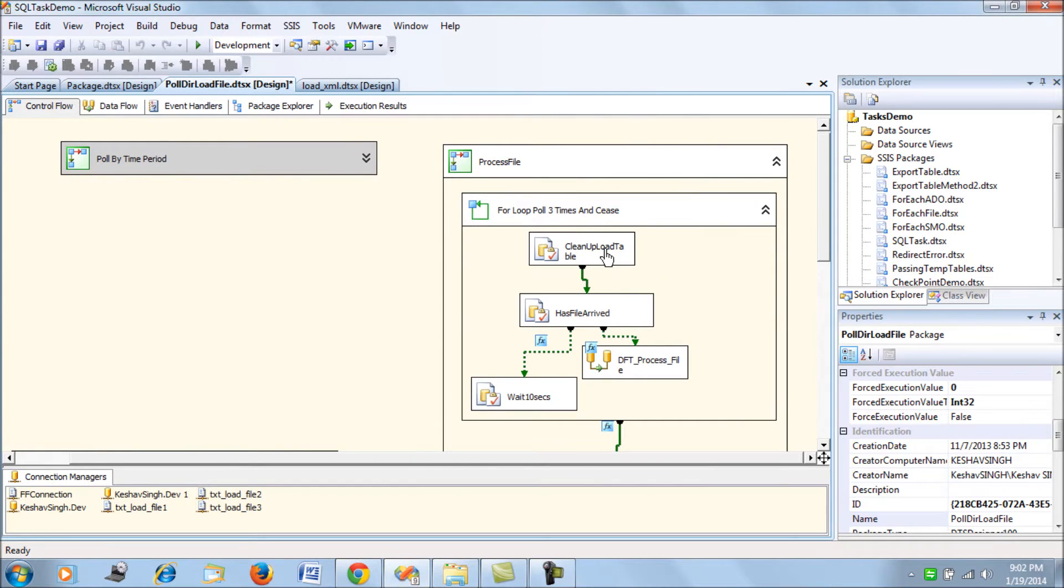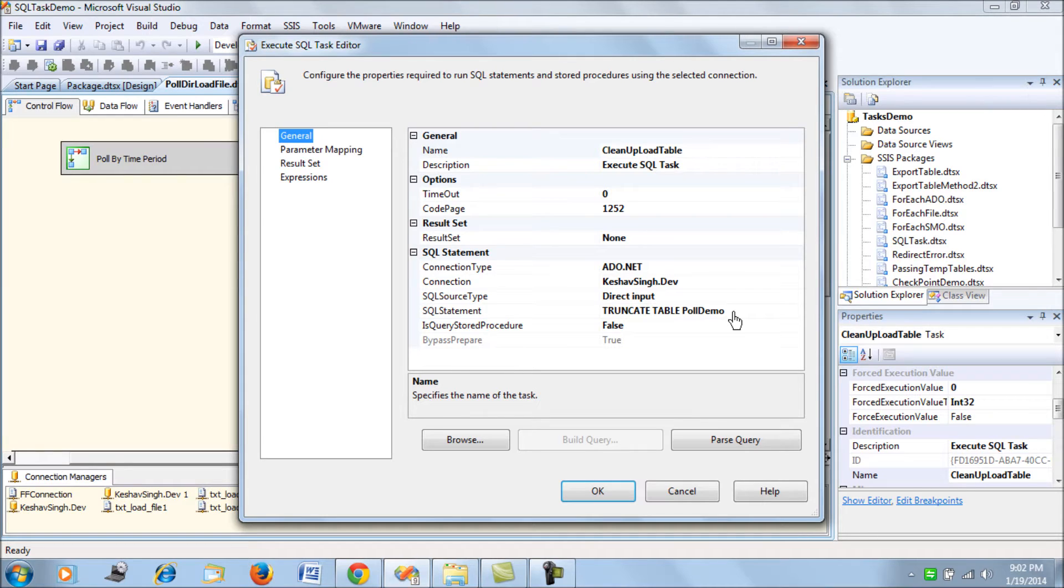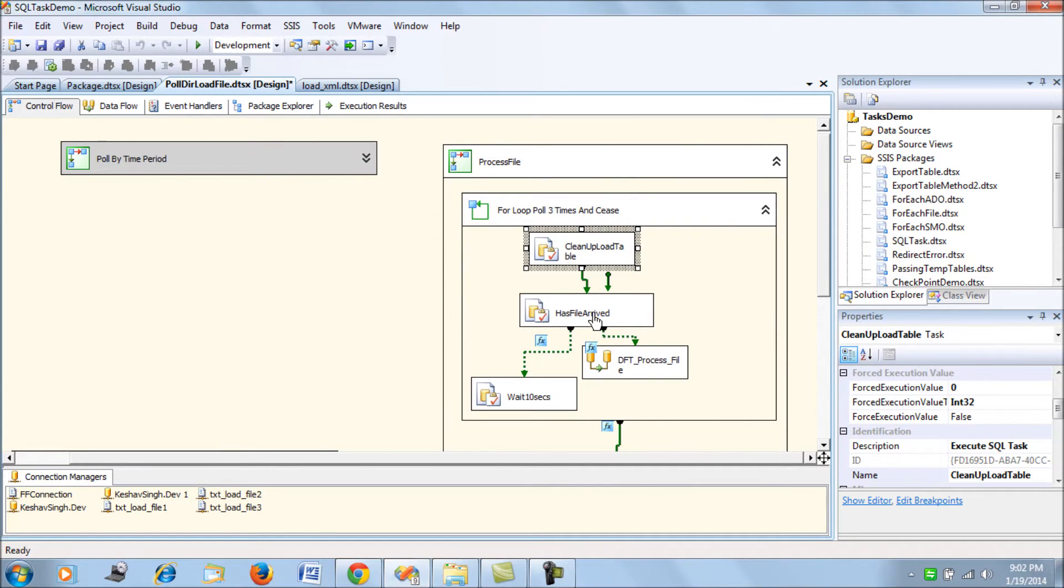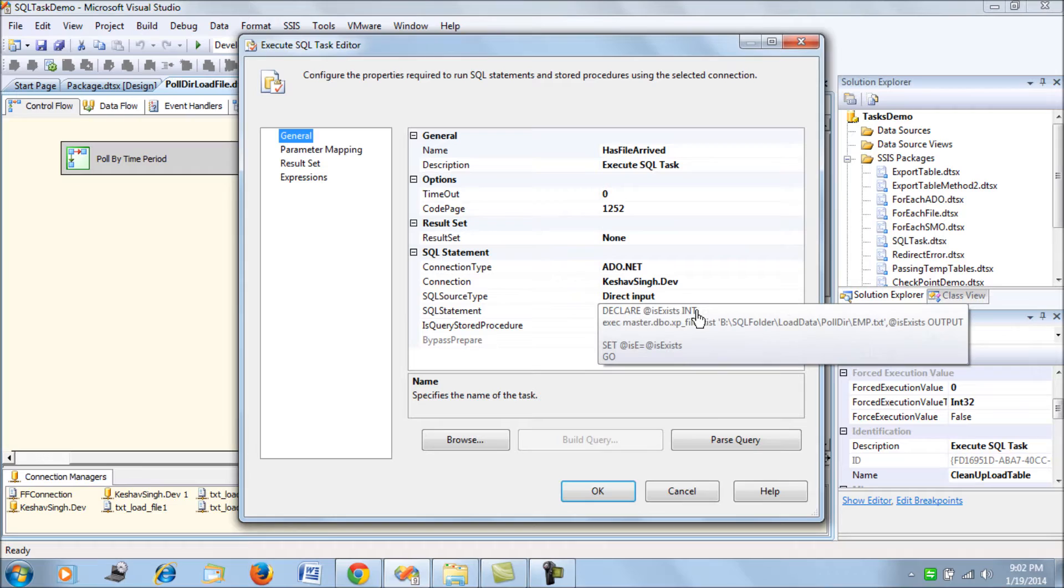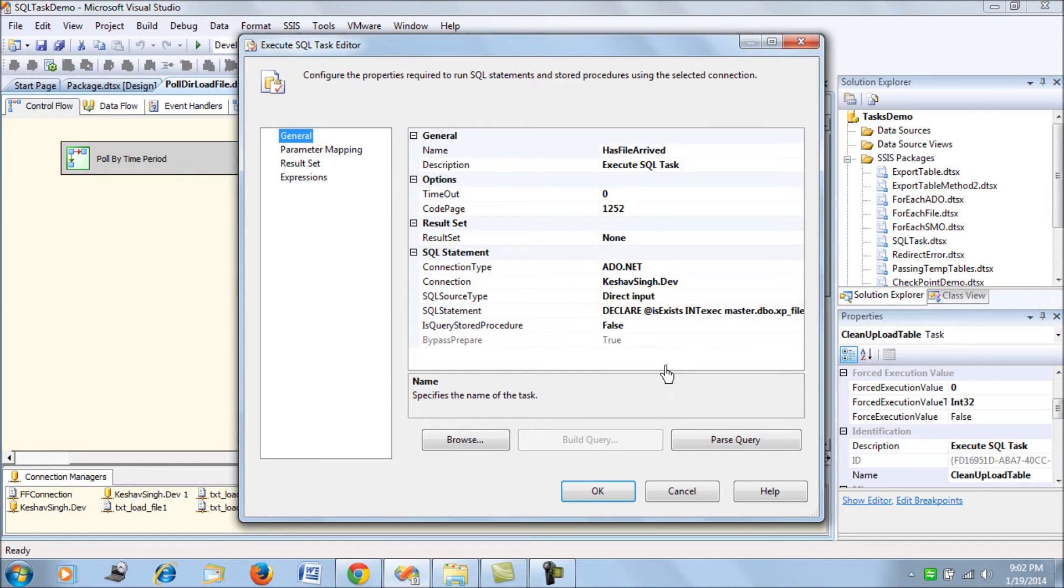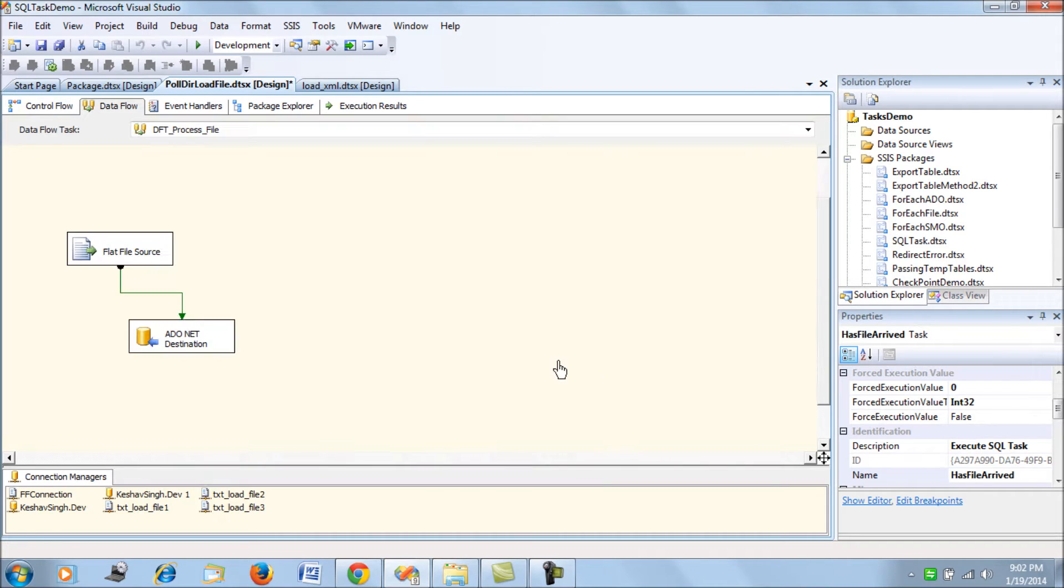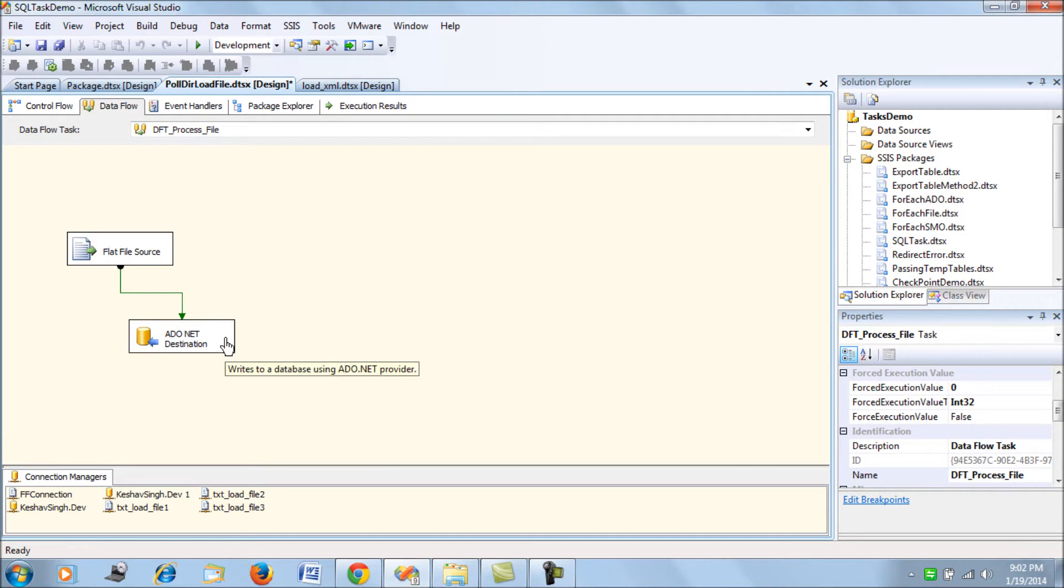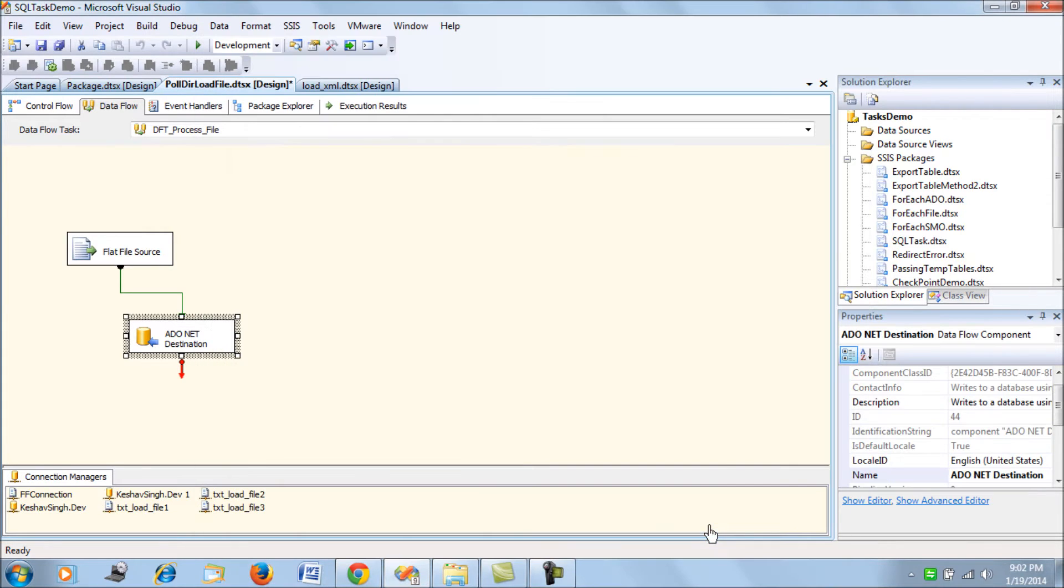This package will be looking for this file in this directory and will load it once it arrives. We're trying to truncate the poll demo table in SQL Server and then check if this file is present at this directory. Once it exists, we're trying to load that file into this poll demo table. So that's all.